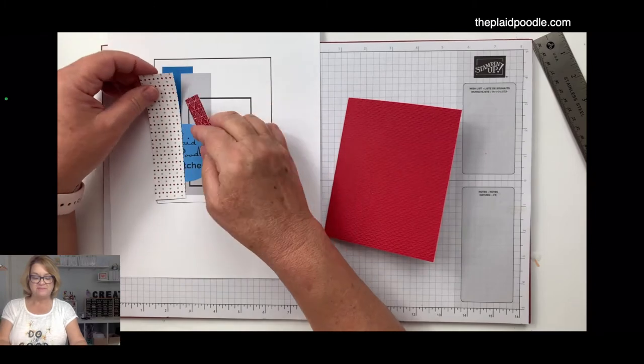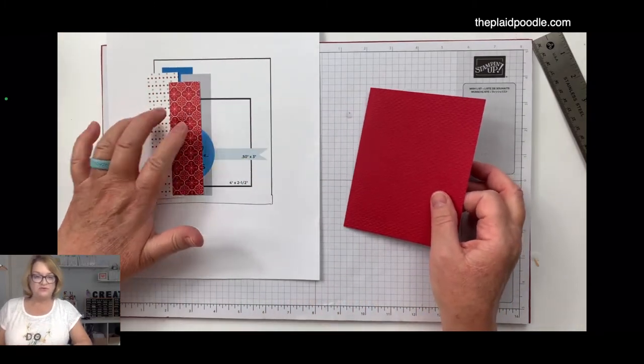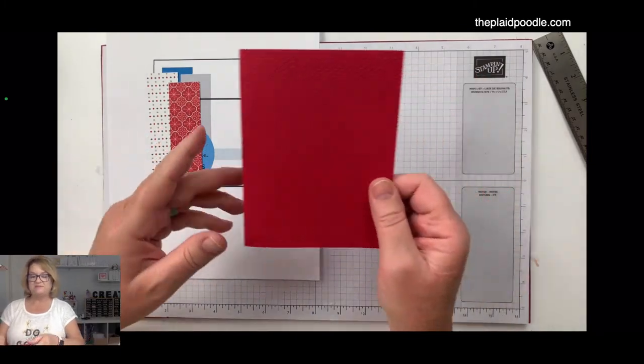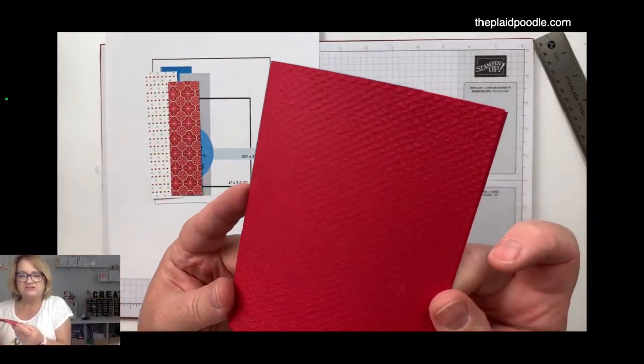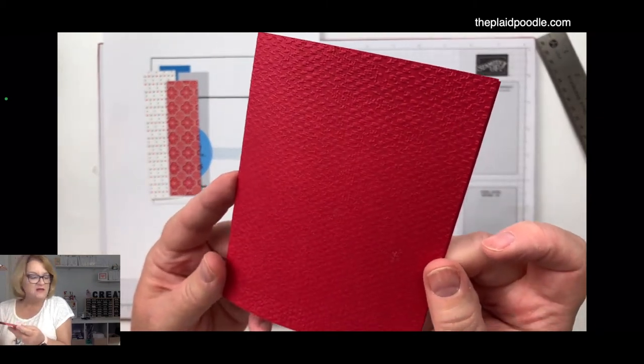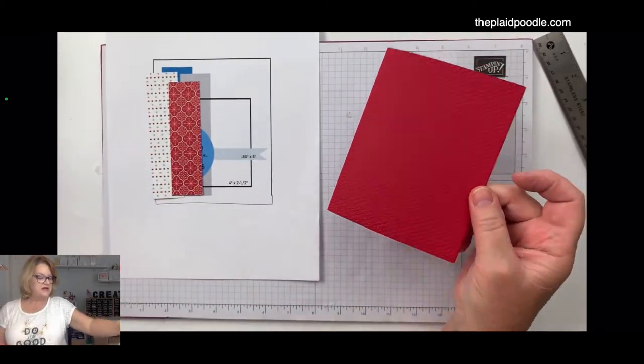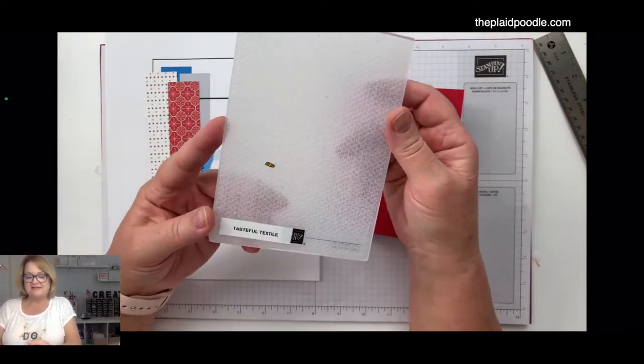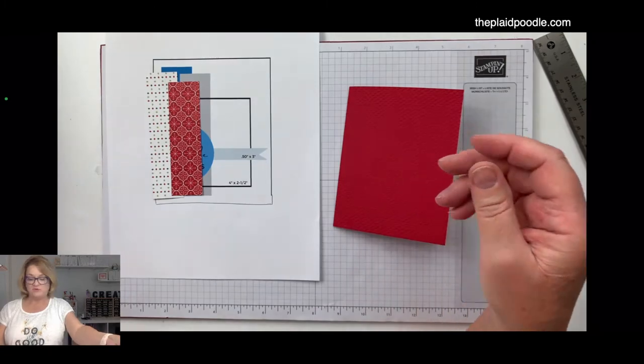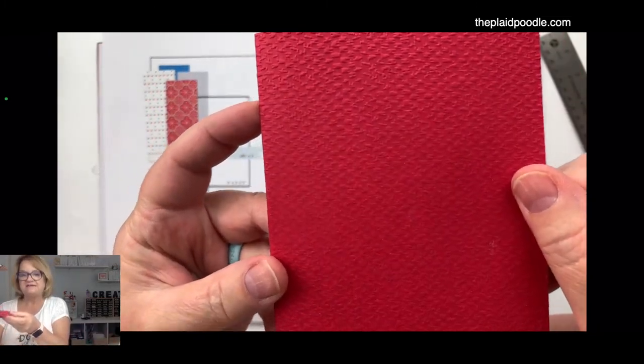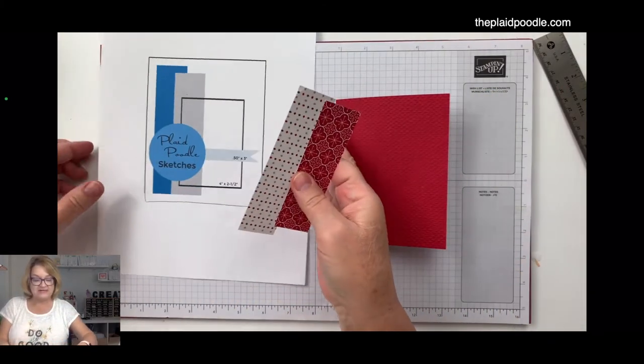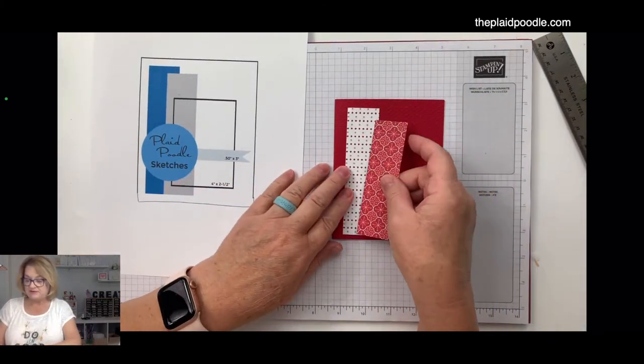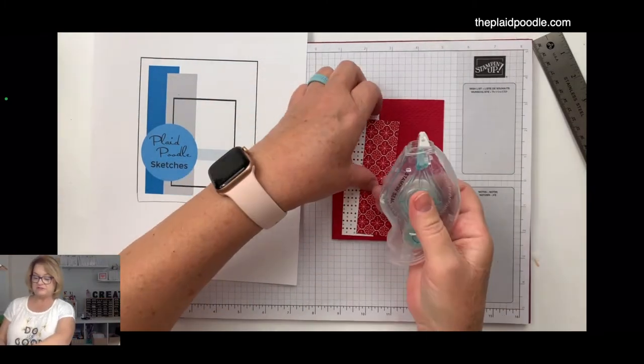What I did is I just cut one strip and then cut the two down and use the opposite patterns. I took the Real Red color out of my designer series paper and made my card base. Then I wanted a little texture. I used the Tasteful Textile 3D embossing folder to add just a little bit of texture to that. And all I'm going to do is take my two little strips here and adhere them on my card front.